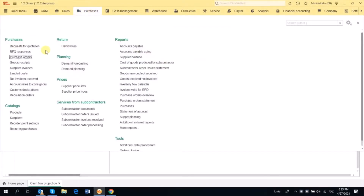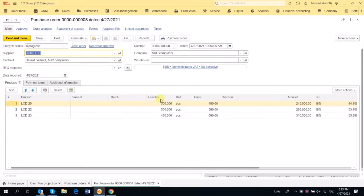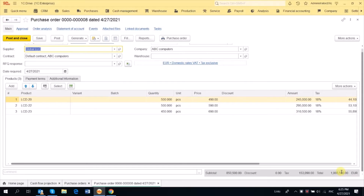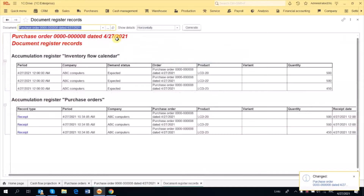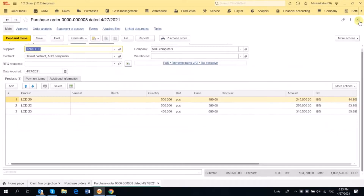Let's have a closer look at them. Let's go to Purchase, then Purchase Order. Suppose we have placed a Purchase Order for 1 million euros. When we post this document and see the entries, we see Inventory Flow Calendar and Purchase Order — nothing about Cash Flow Projection.